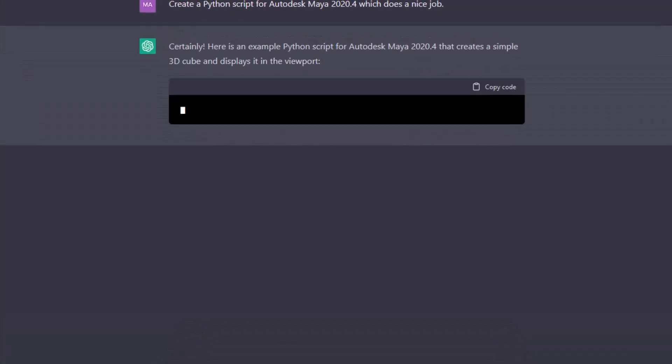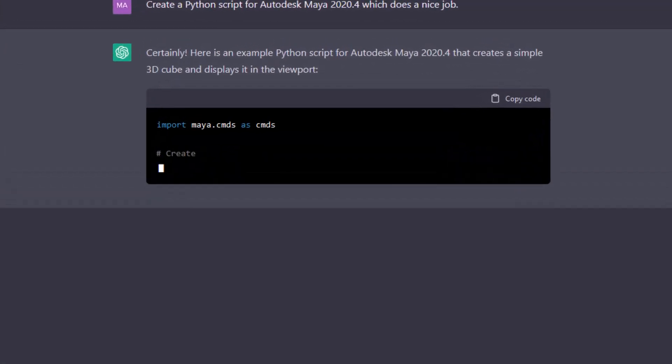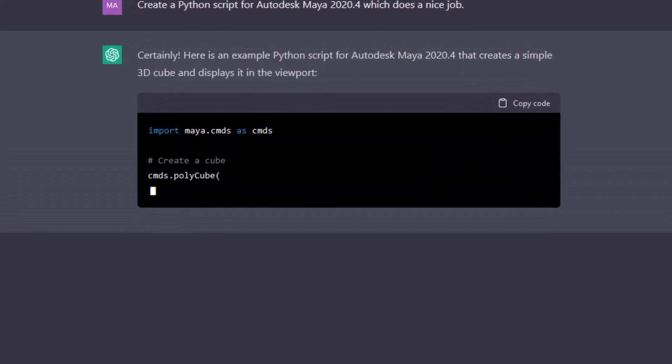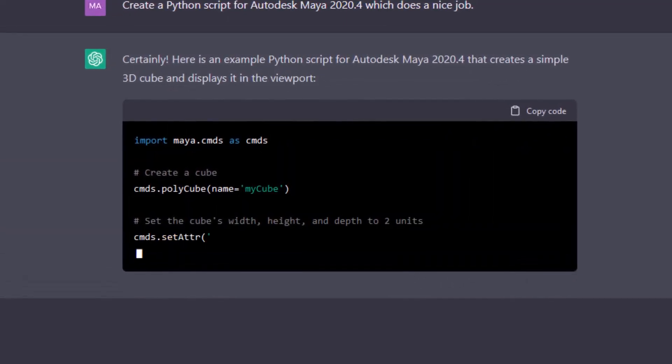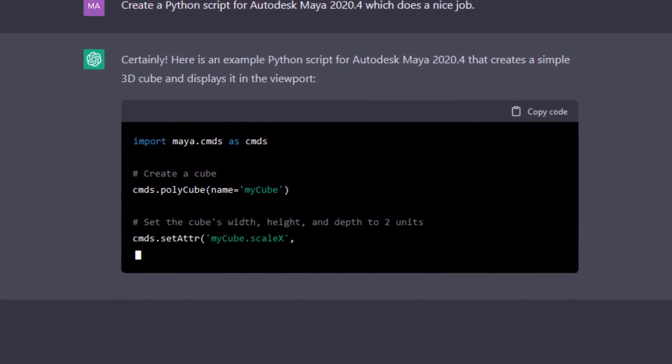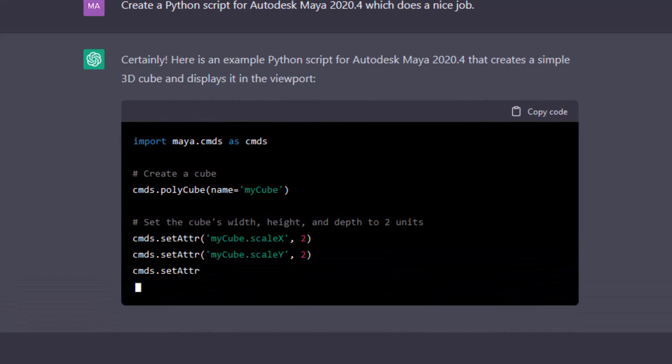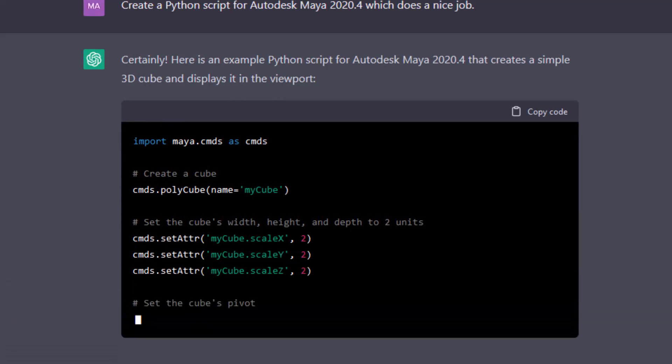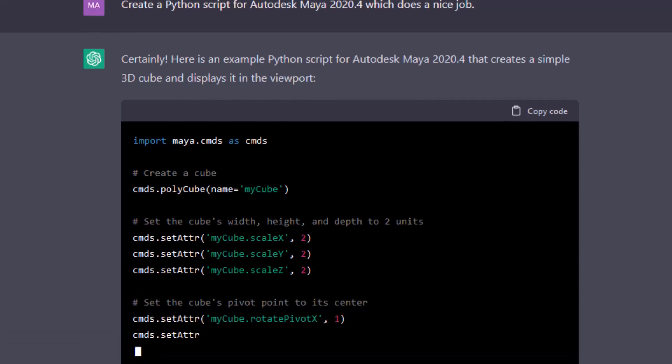Certainly, here is an example Python script for Autodesk Maya 2020.4 that creates a simple 3D cube and displays it in the viewport. In gray you see the code instructions, and the actual code is in white, green, and pink.